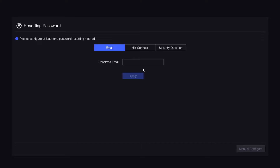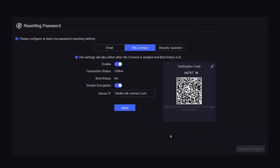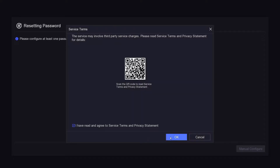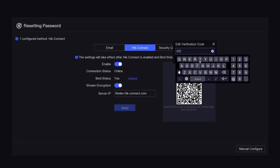If you want to add an email address here, go ahead — just in case you forget your password. We enable HiConnect and hit connect. Connection is currently offline, so make sure your DVR is connected to the router. Let's click back and come back again — it's now showing online. Apply that. The verification code: I recommend you change it to match your password, because when you download the app it's going to ask you for the verification code.